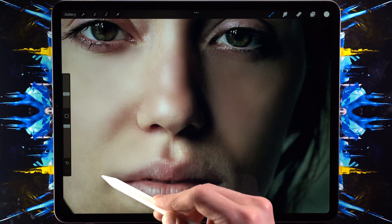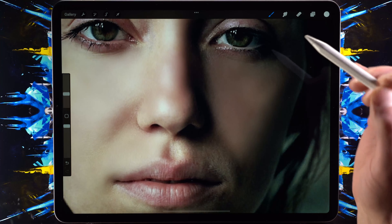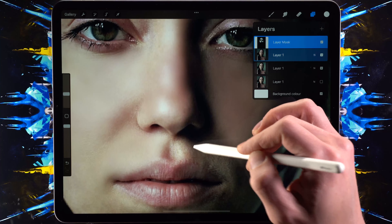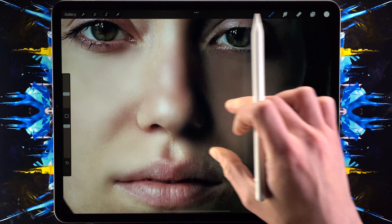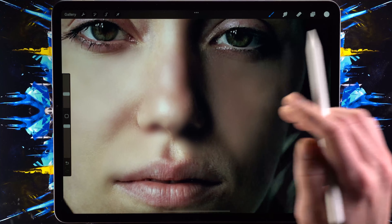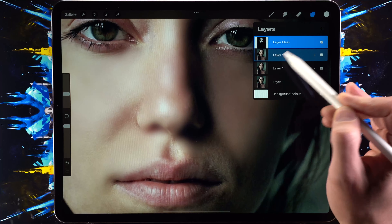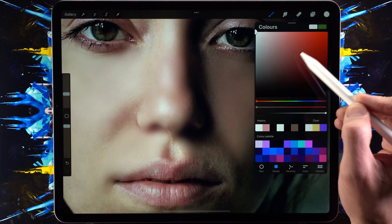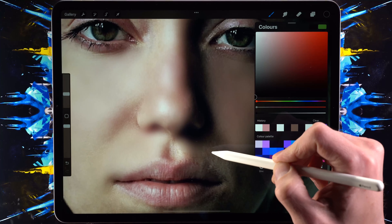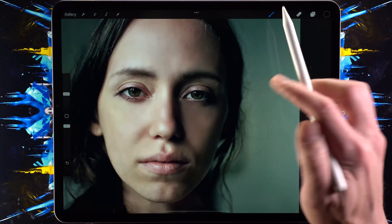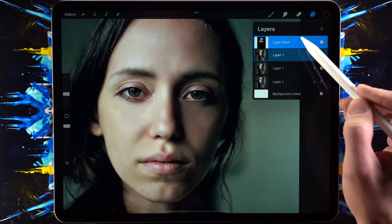Just make sure when going around harsh lines that you reduce the size of the brush and go around them carefully. We can always make changes in the future — that's the beautiful thing about masks. If you happen to make a mistake, you can just go in afterward with black and reveal it again like so.